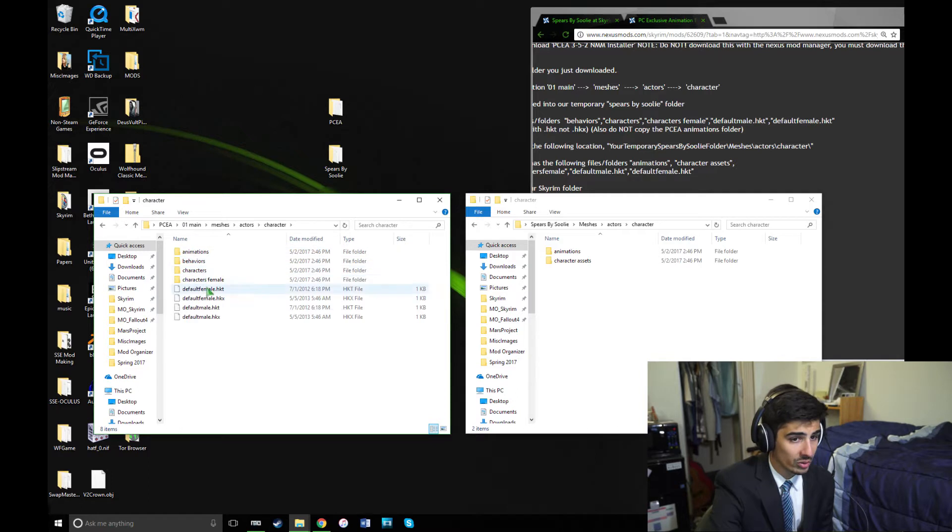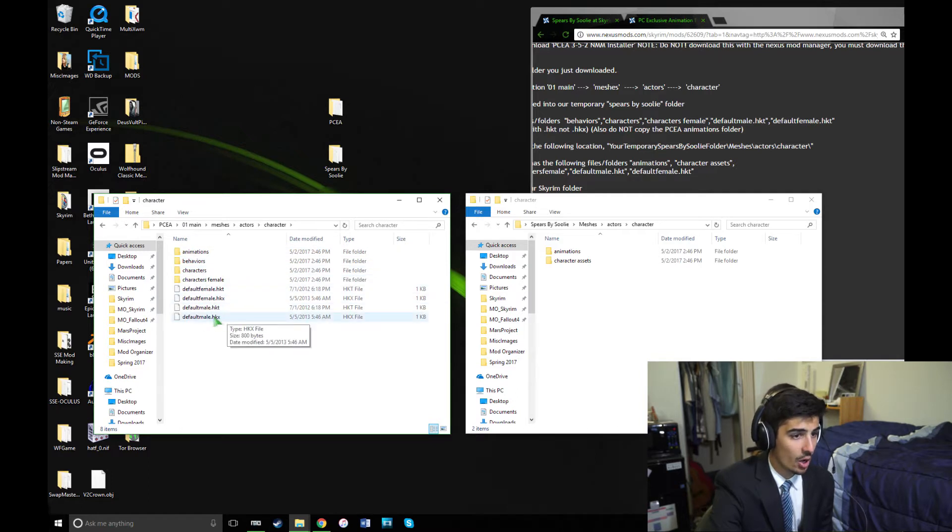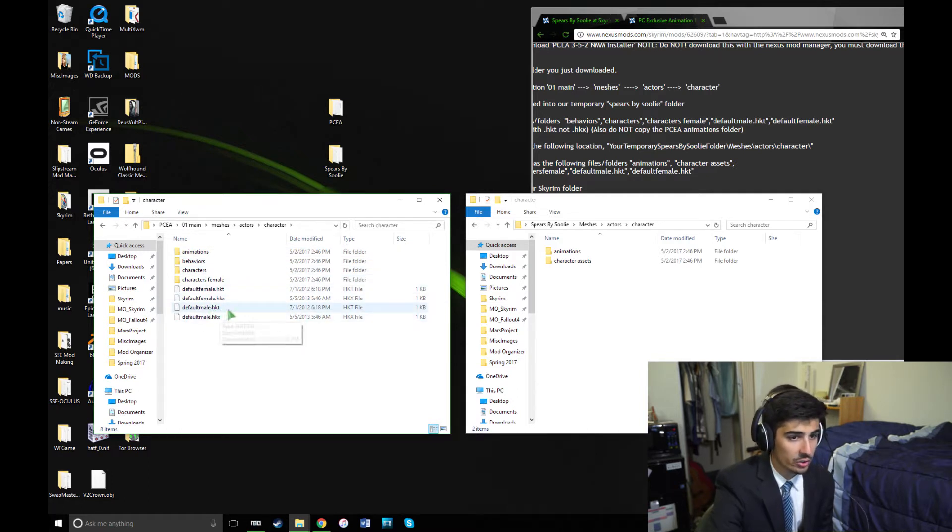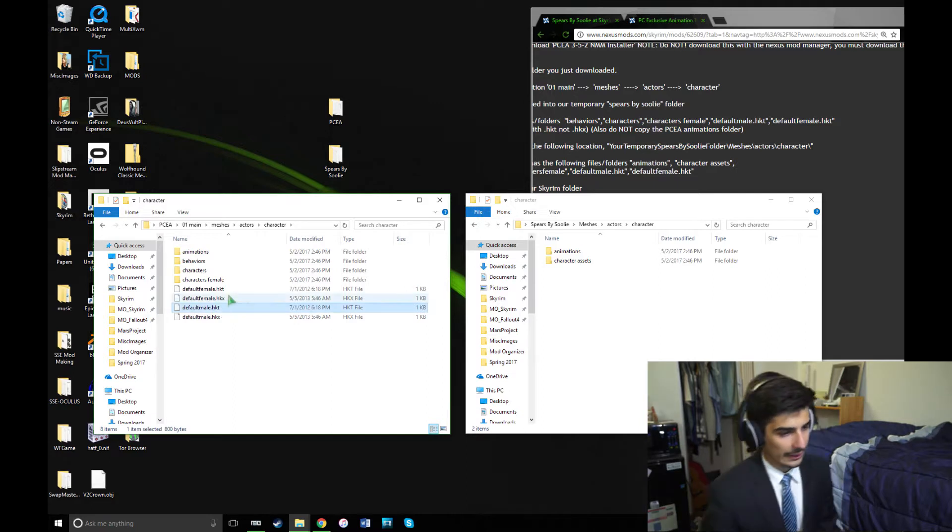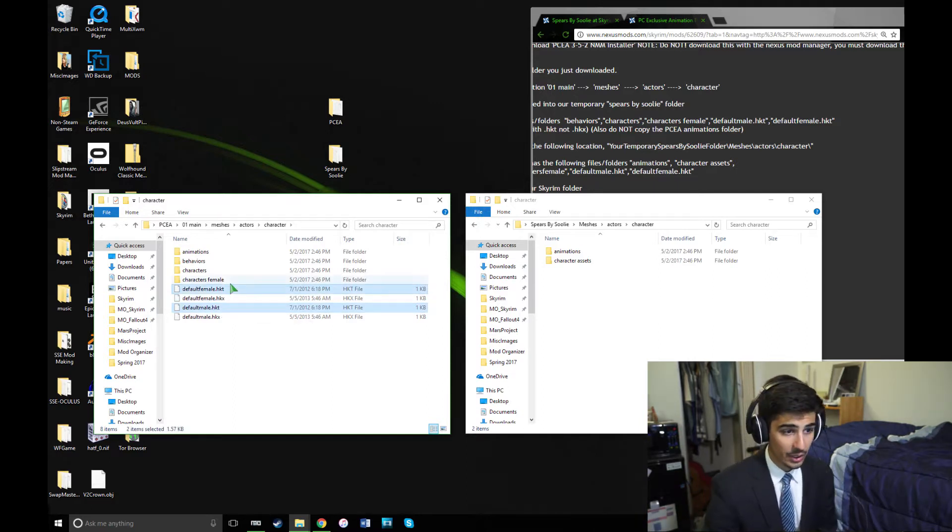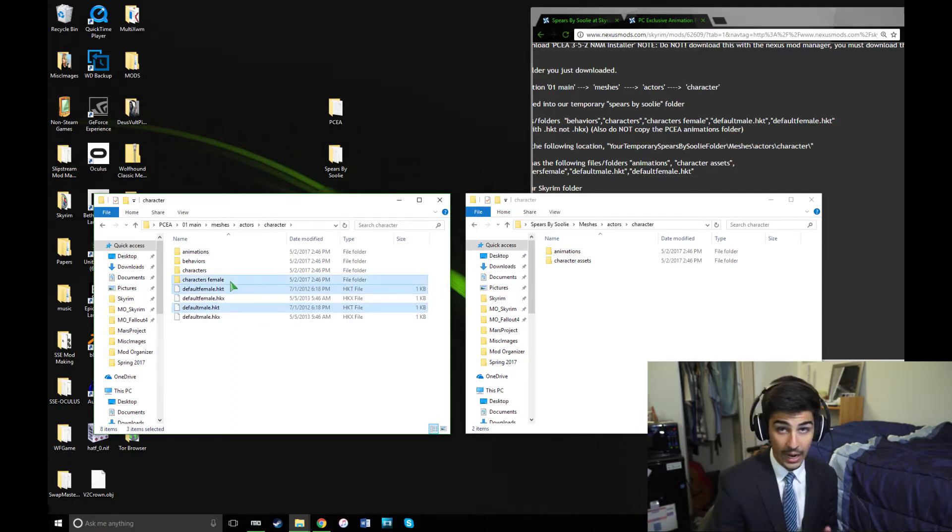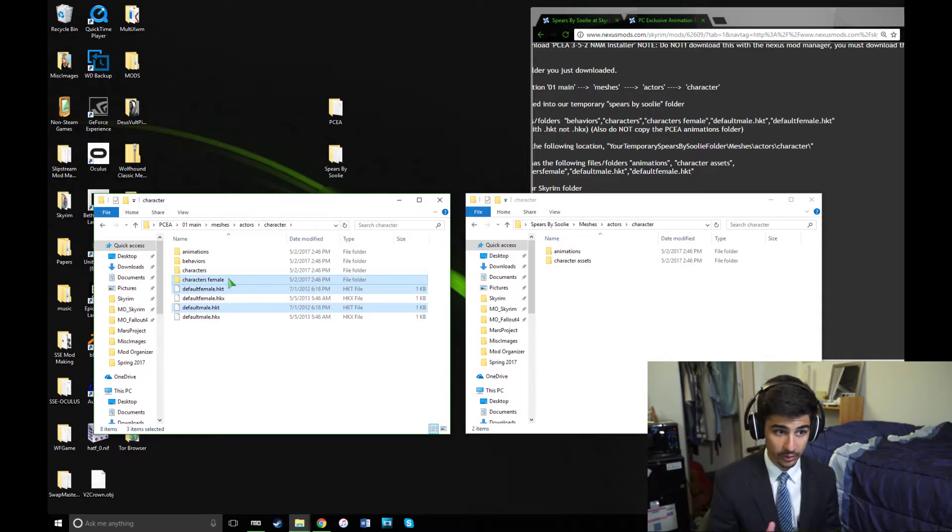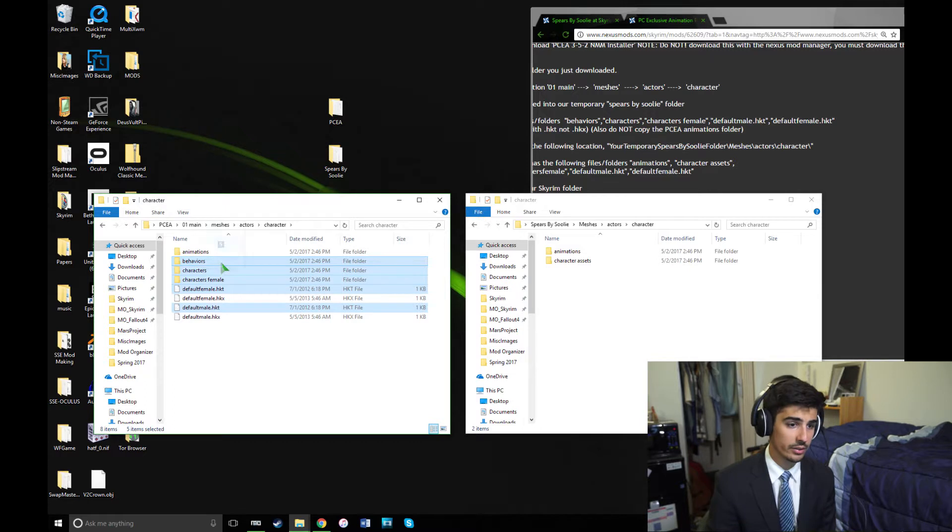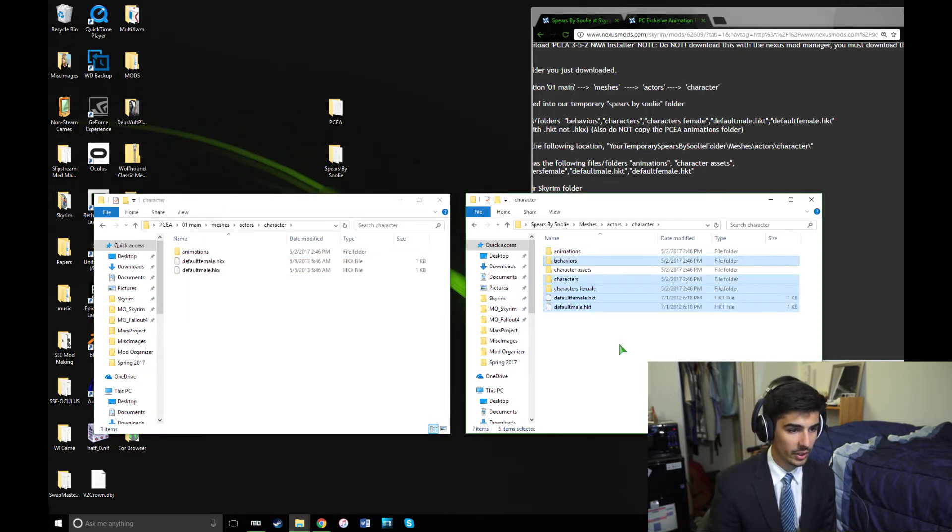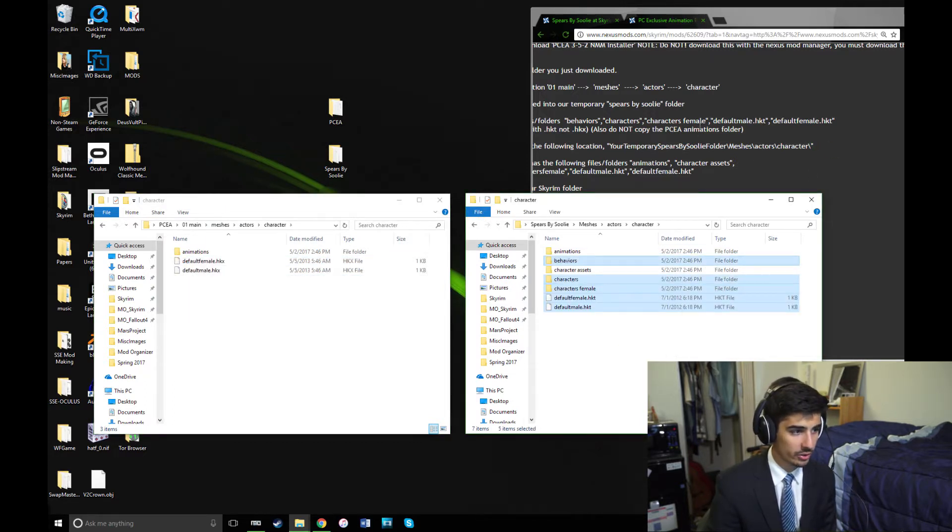Now, make sure you don't take the HKX files. Only take the HKT files. So you're going to want to highlight or Control-click Default Male HKT, Default Female HKT, Characters Female, Characters, and Behaviors, and just drag all of those right here into this character folder of Spears by Suli. Just like it says in the page instructions.